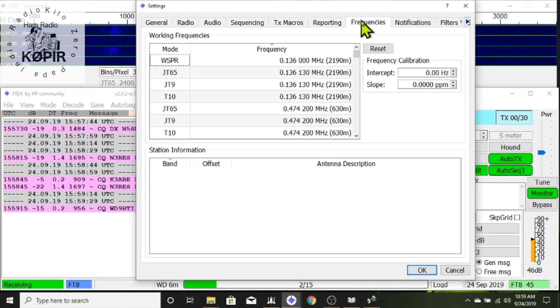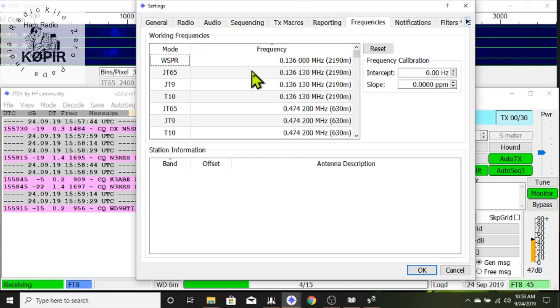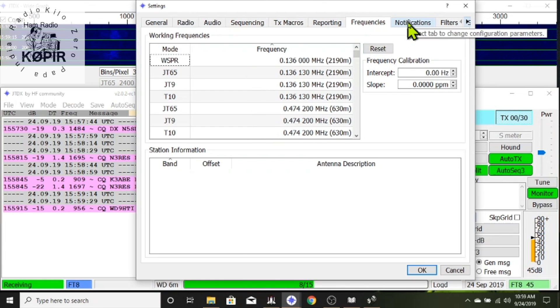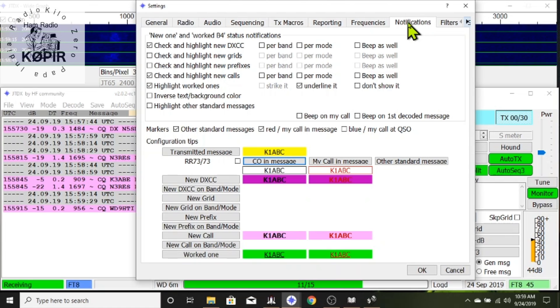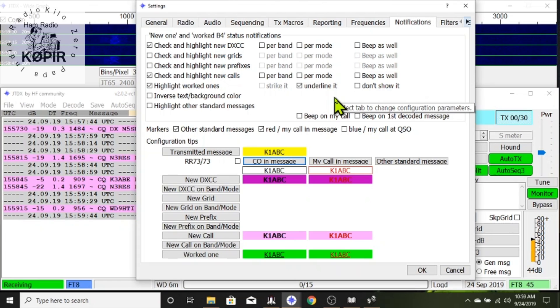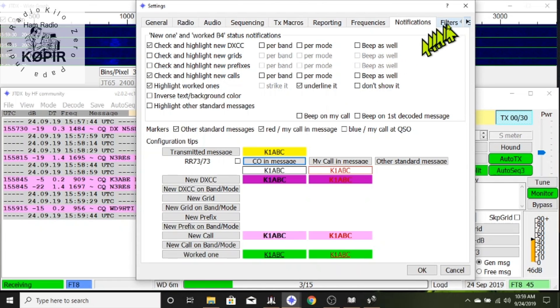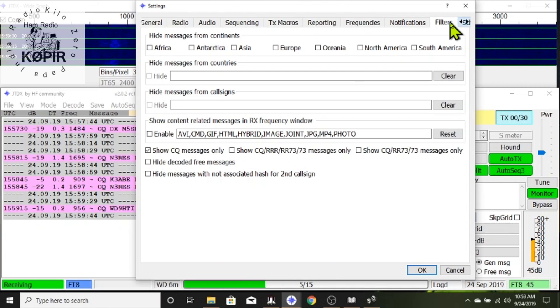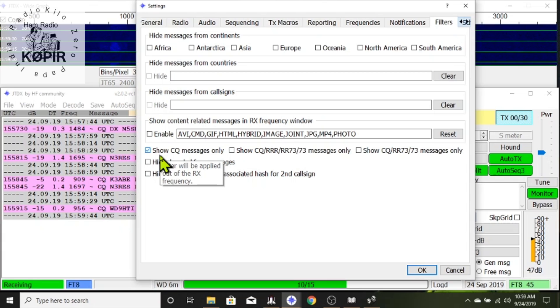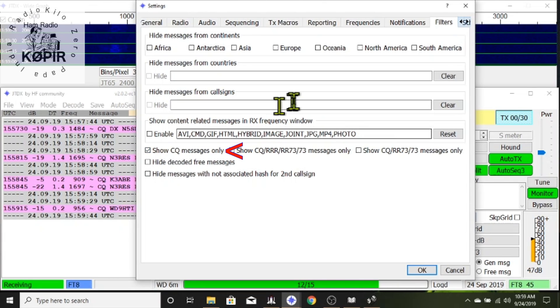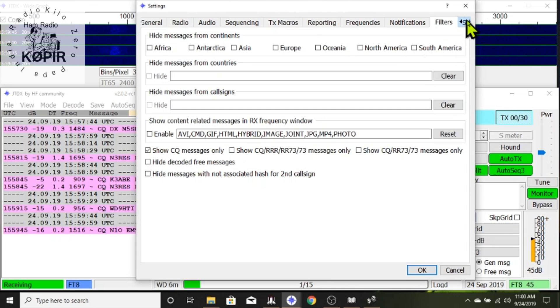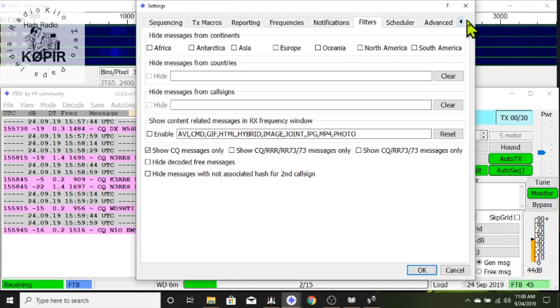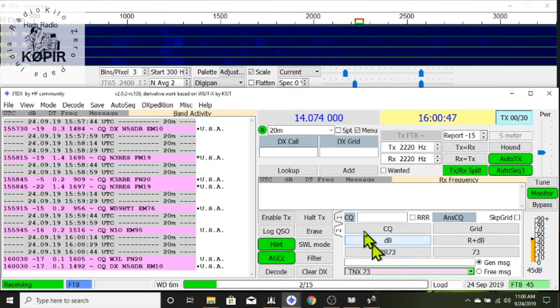And on the frequencies tab I don't think I changed anything in there. These are just the default. The notifications tab I might have changed some colors in there but this isn't a big deal. You can go through the rest of these tabs on your own. There's nothing really important in here other than what I have on filters because I have a small laptop. I've got checked off show CQ messages only and that helps because I don't have much memory on this laptop and it is a little bit slow.